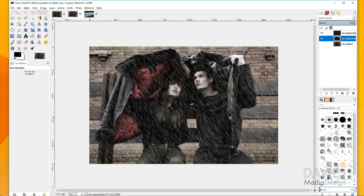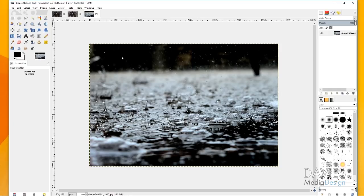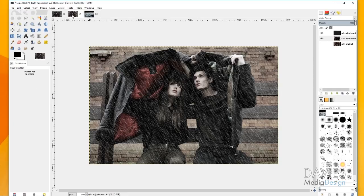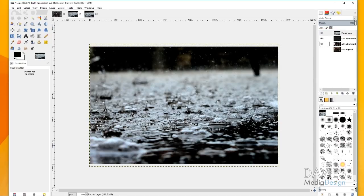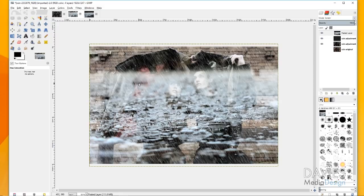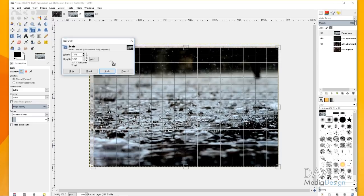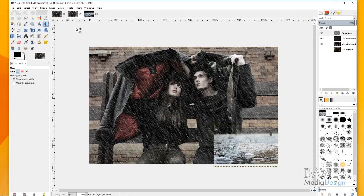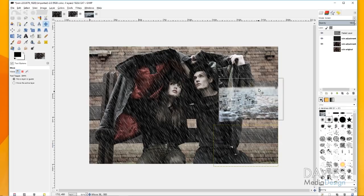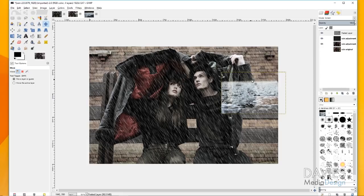Now I want to make it look like the rain is splashing up on the wood planks on the bench. I'll go to Edit > Copy on the water droplets photo, then come back to our composition and hit Ctrl+V (Edit > Paste) to add it as a floating selection. I'll click to create a new layer, then change the mode to Screen — that gets rid of all the black. I'll grab the scale tool and scale this down, then bring it up so the horizon of where the water is splashing meets the top of the plank, making it look like rain is splashing on the plank.